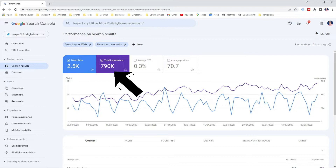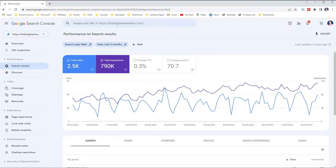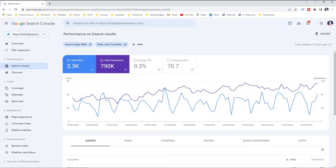It also shows the total number of how many times your website appears in the search results — this number is accurate. Then average click-through rate, which is calculated based on your total clicks and total impressions. And lastly, average position, which shows what's your average position for all your keywords and ranking pages.